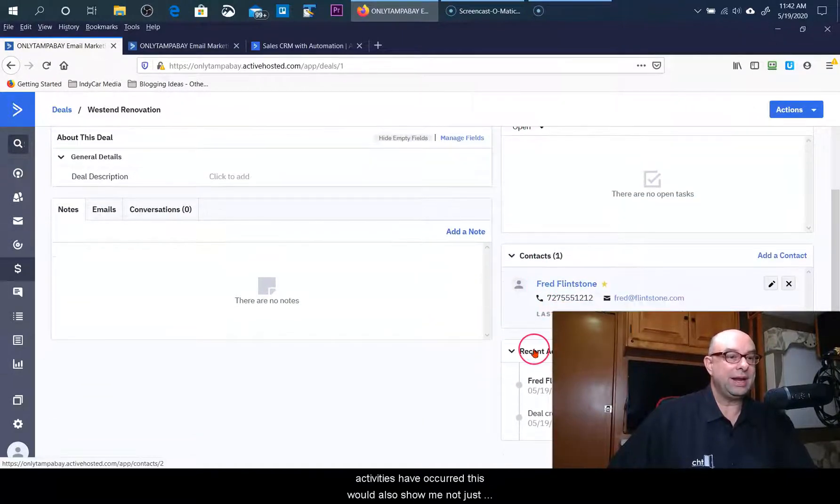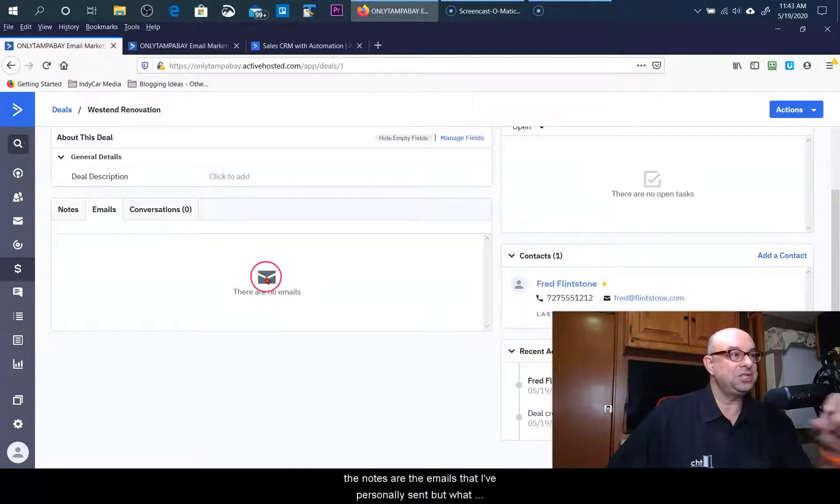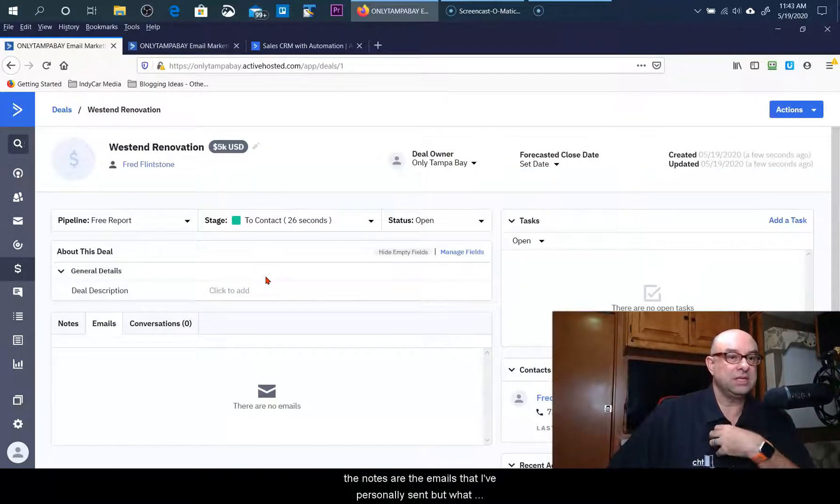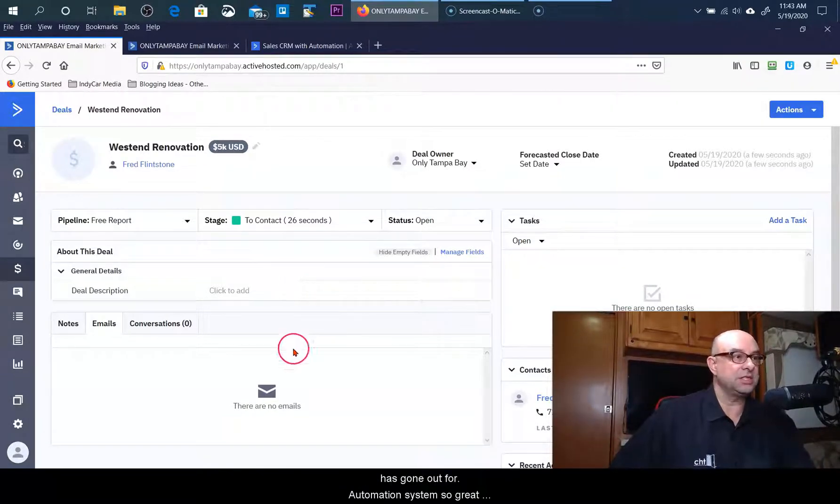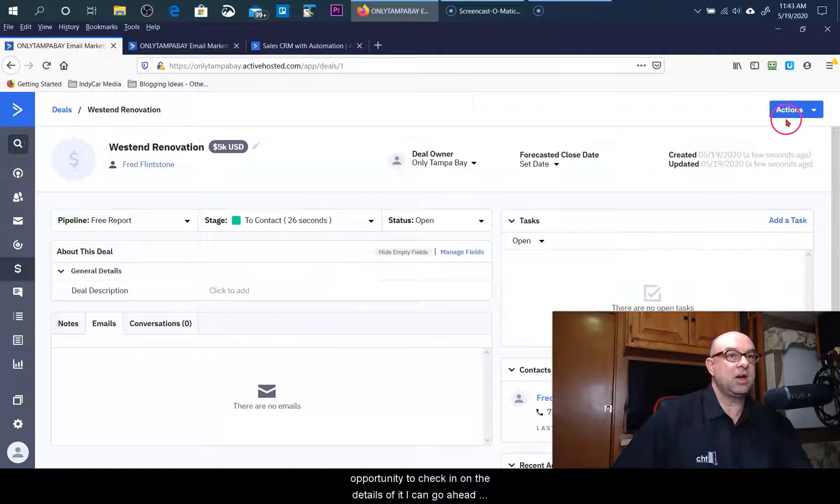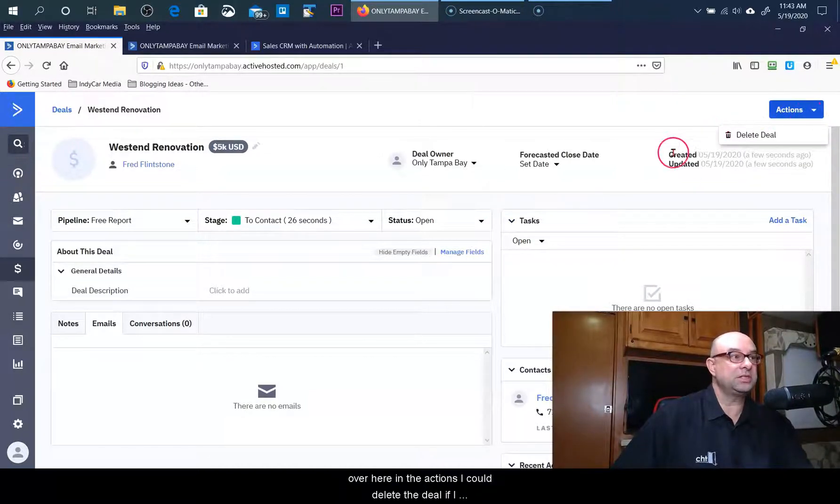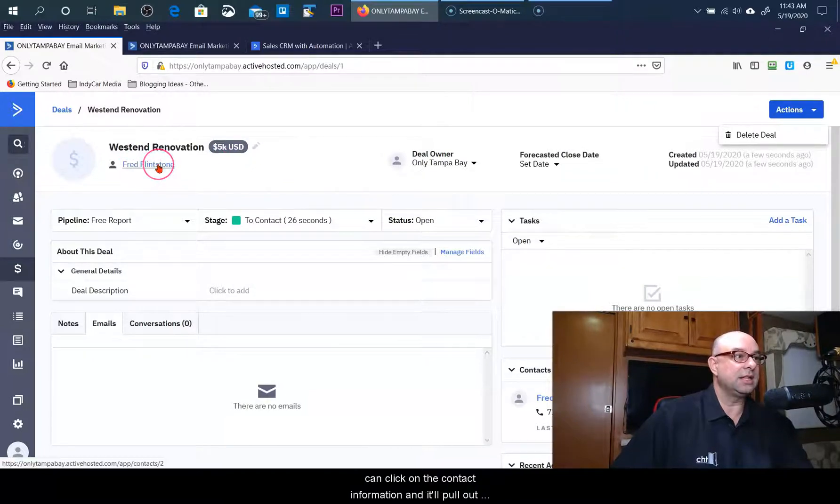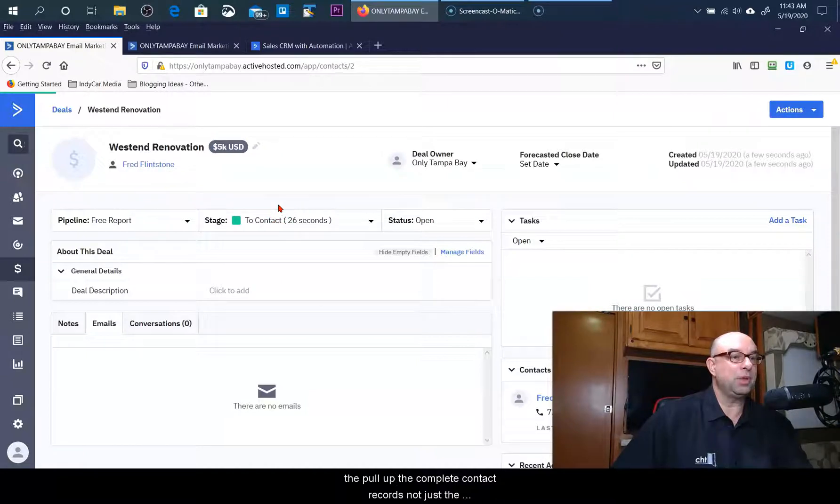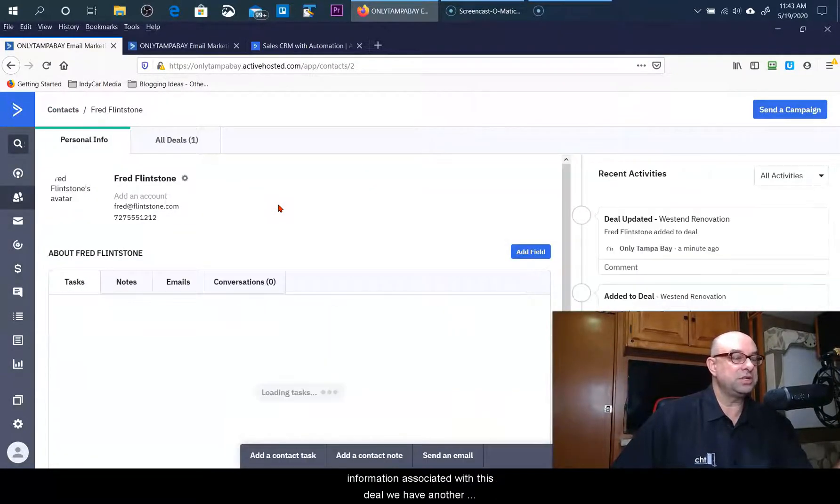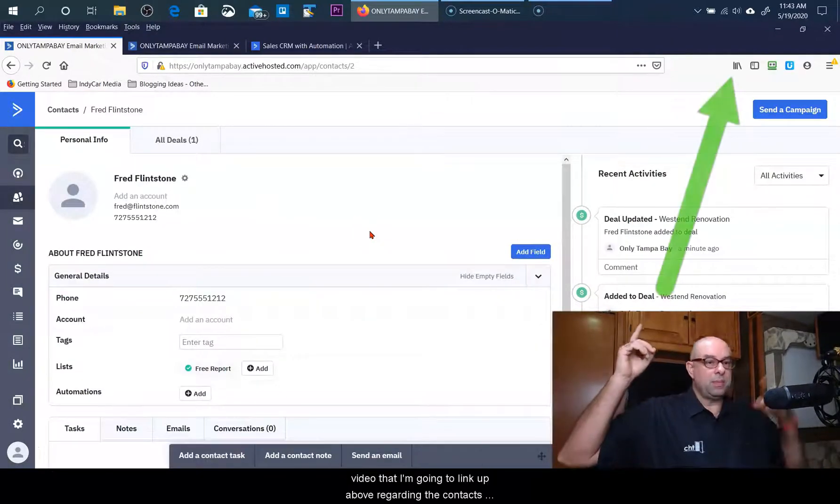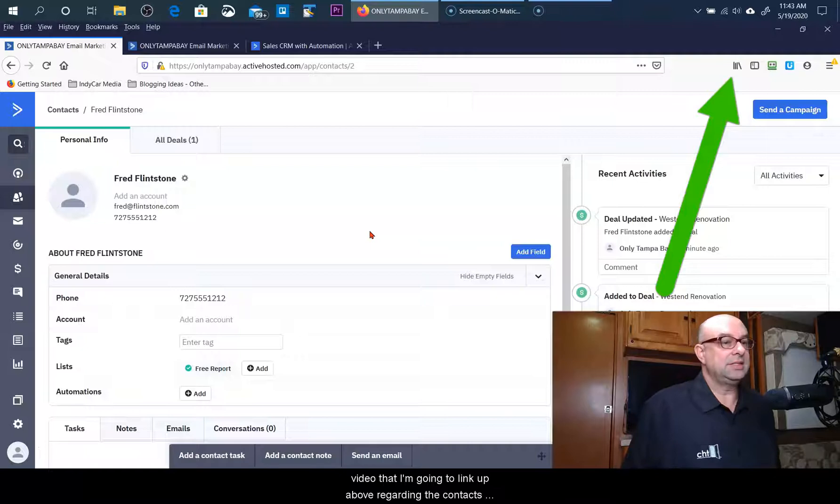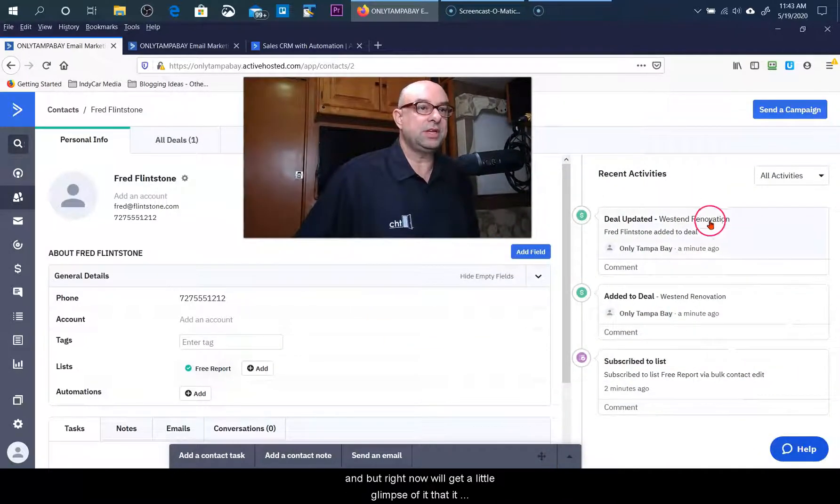It pulls up what pipeline they're in, it tells me what particular stage they're in, it also shows me are there any tasks that are able to go through here. What activities have occurred - this would also show me not just the notes or the emails that I've personally sent, but what has gone out from the automation system. So a great opportunity to check in on the details of it. I can go ahead over here in the actions, I could delete the deal if I wanted to.